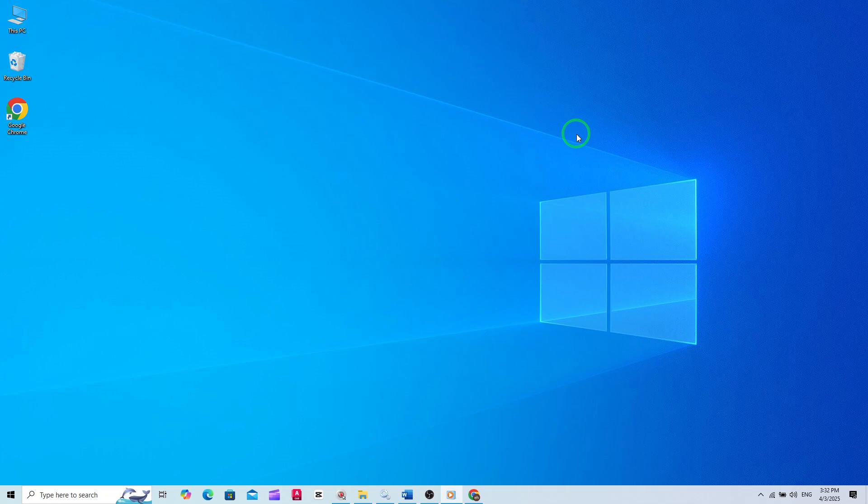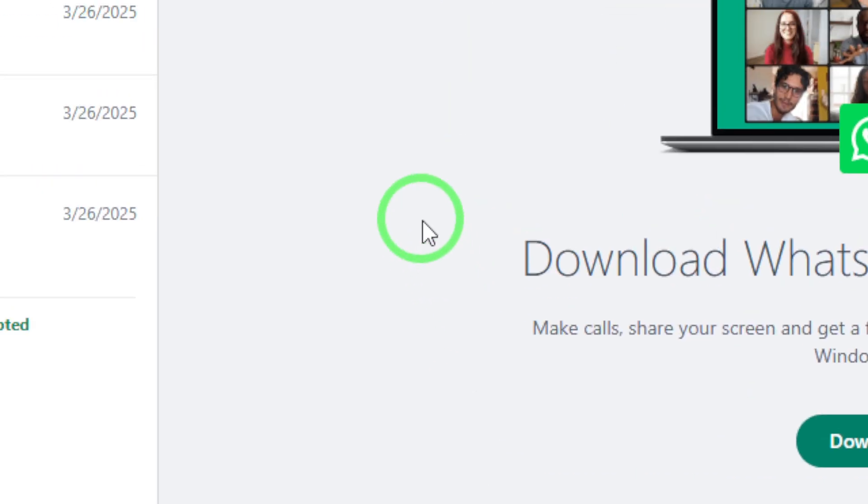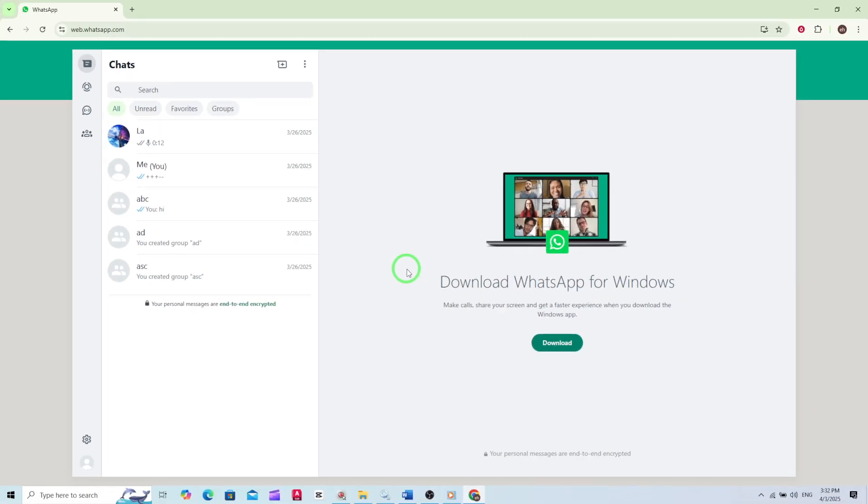First, open your preferred web browser and head to WhatsApp Web. Once you've logged in by scanning the QR code with your phone, you'll see your chats appear on the screen.